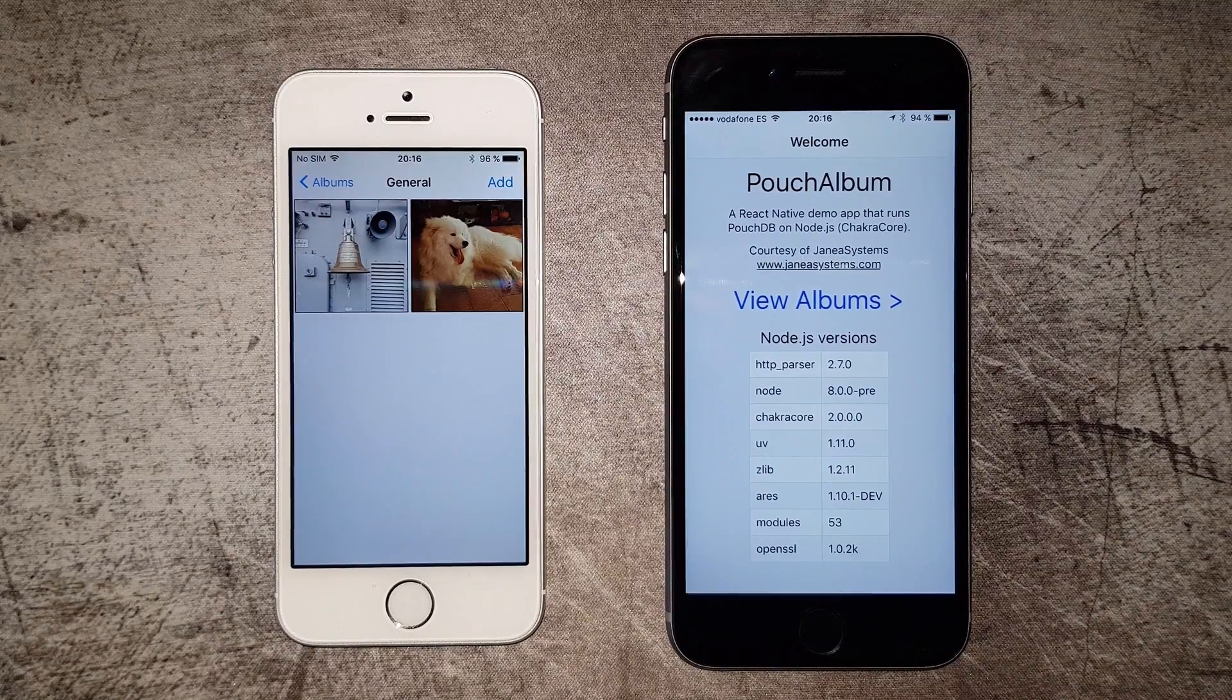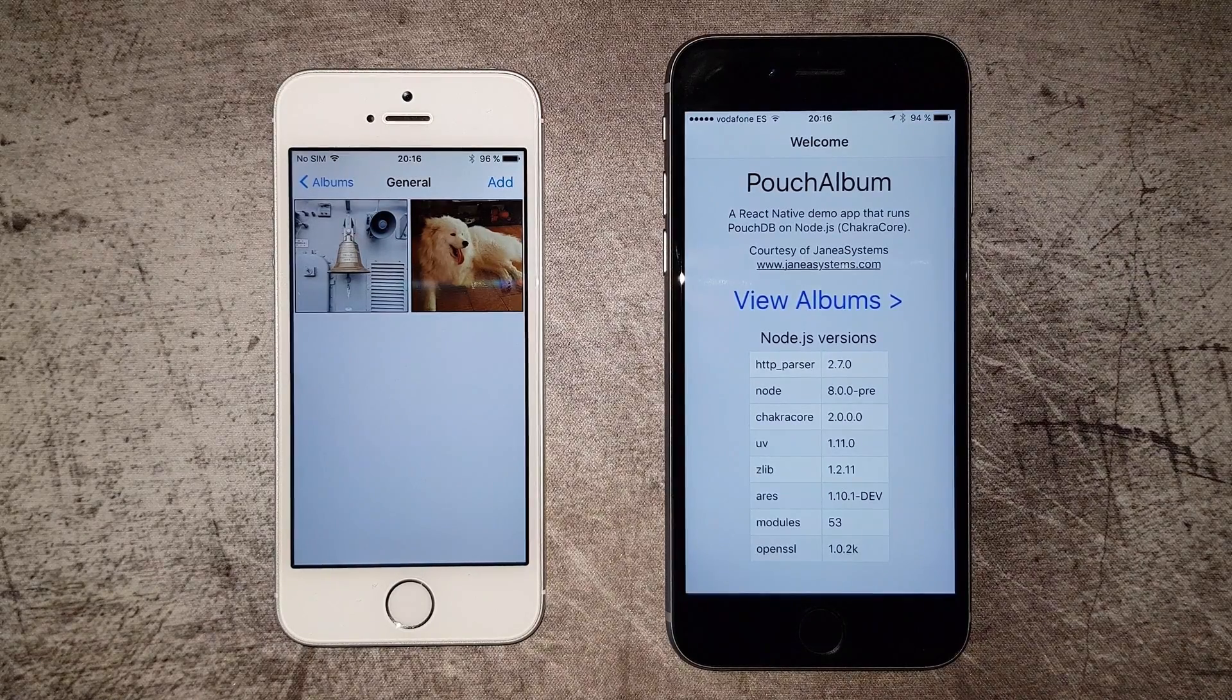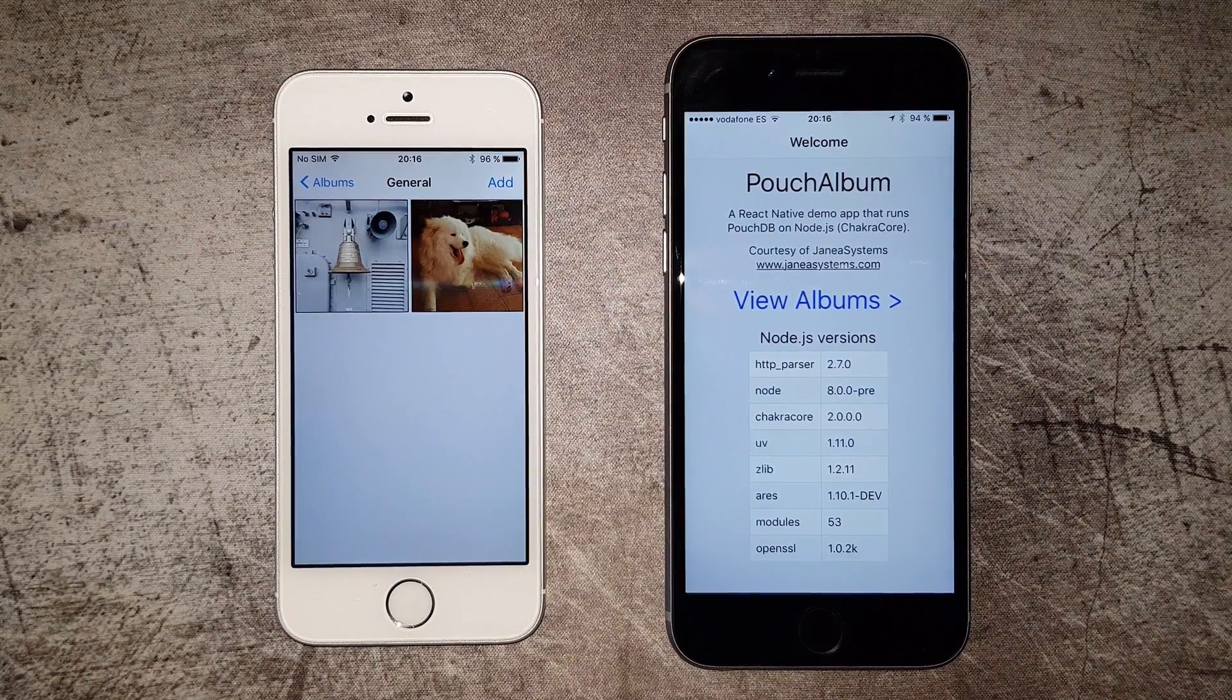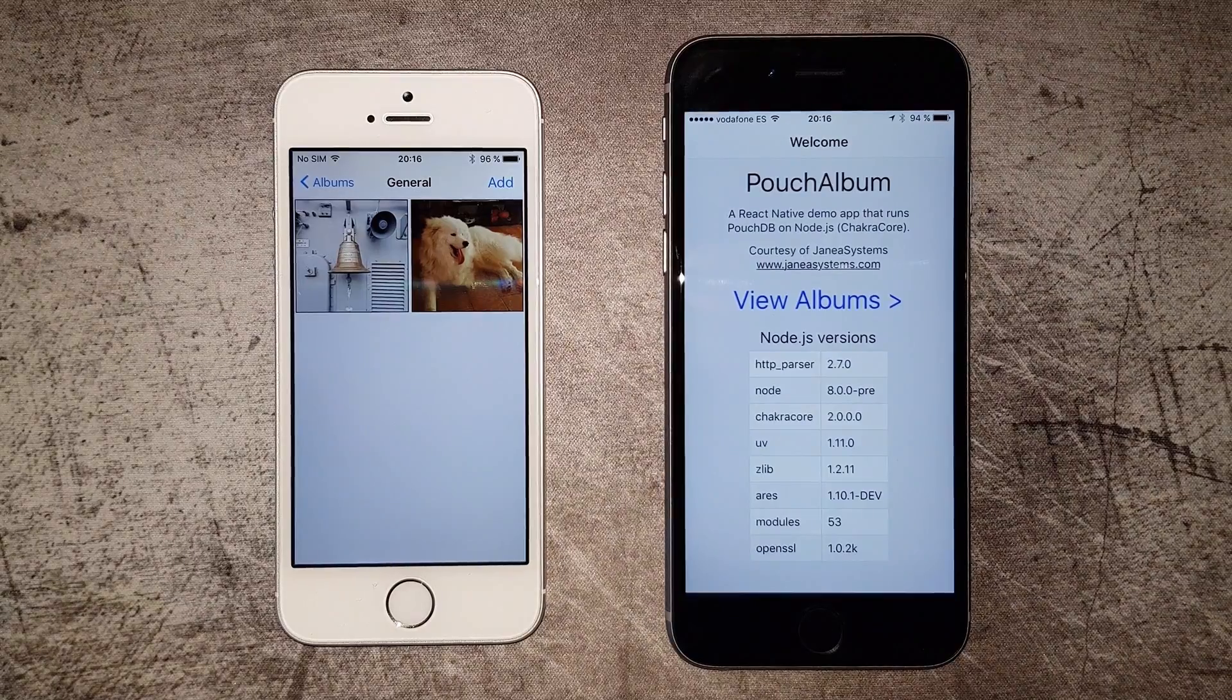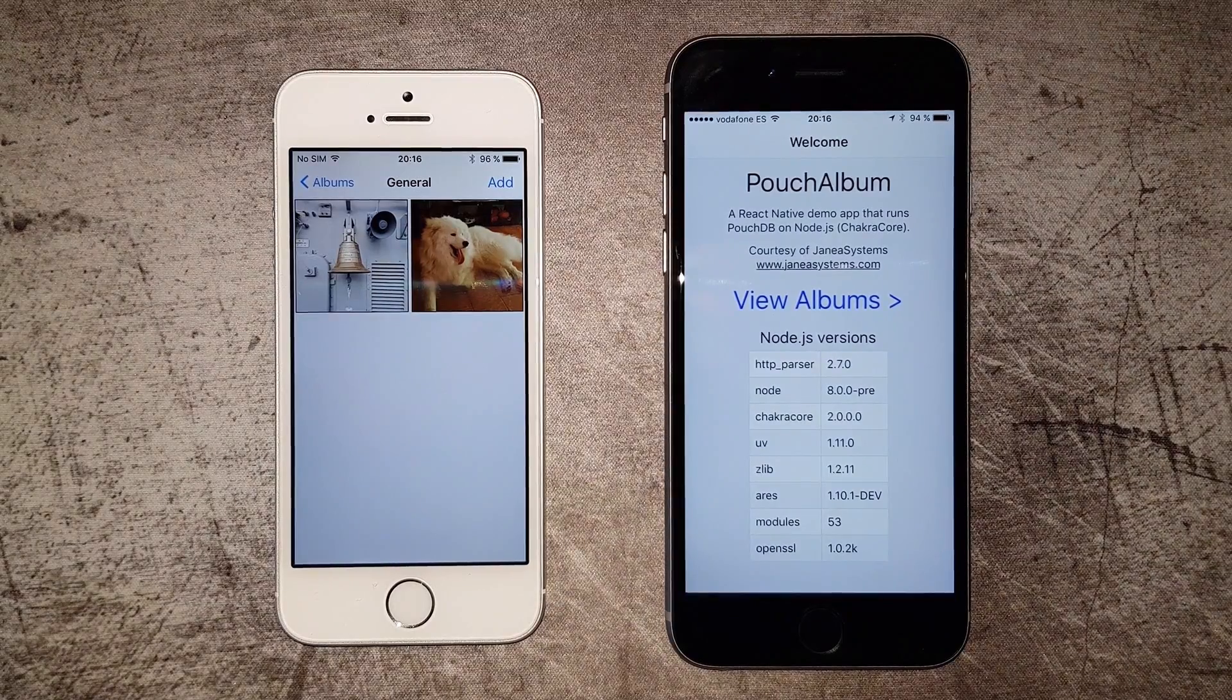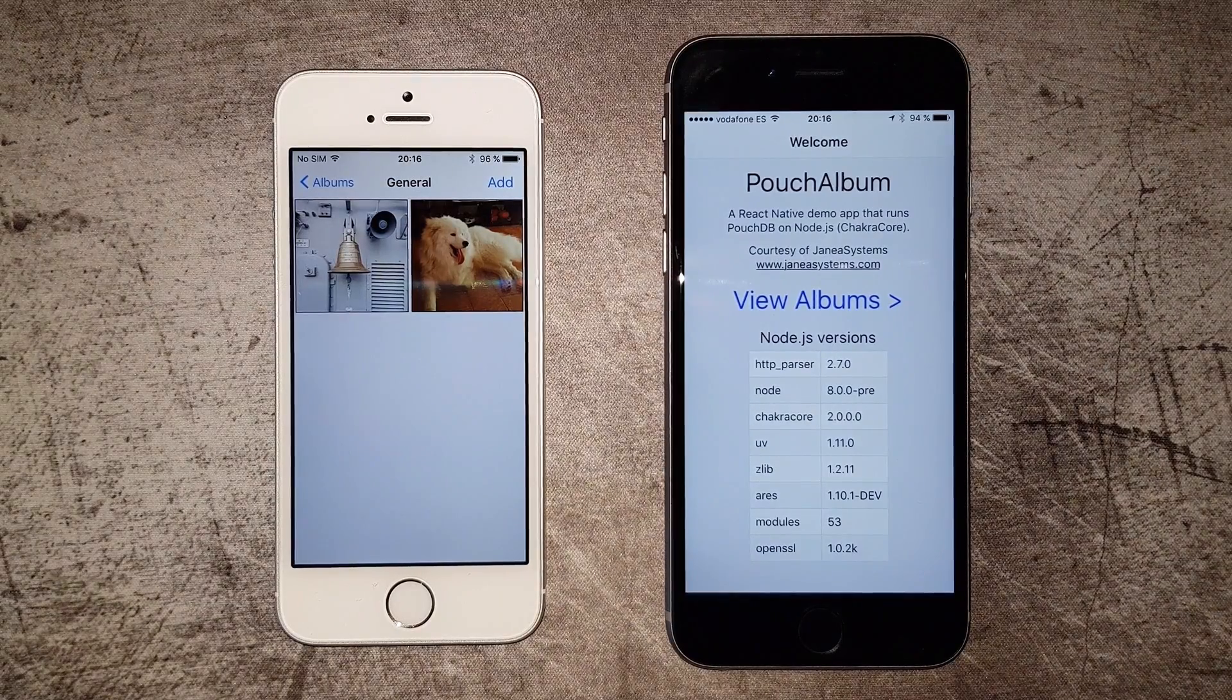On this screen, the app shows the Node.js process versions. As you can see, we're running a pre-release version of Node 8 with Chakra Core.